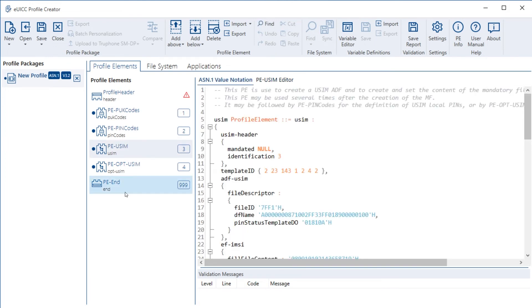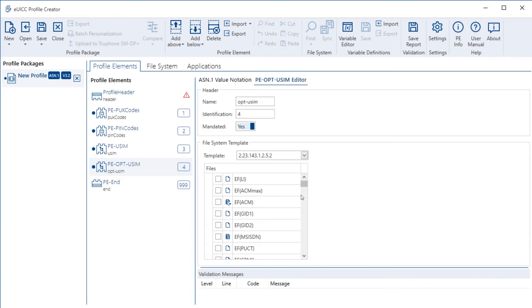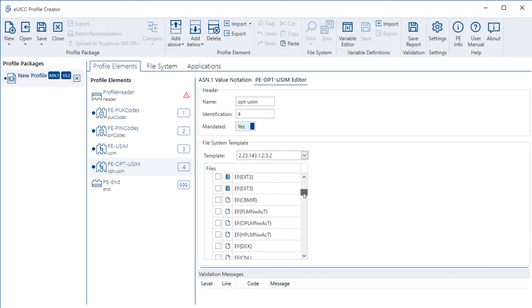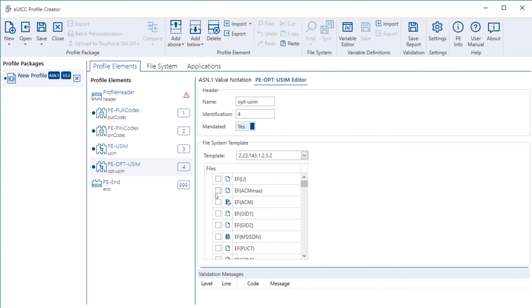Let's also look at the profile element opt uSIM over here. What you see is no elementary file at all. But let's also go to the editor view of this profile element and you see again the full list of elementary files. But what you can see at the leftmost tick box, none of them is switched on.